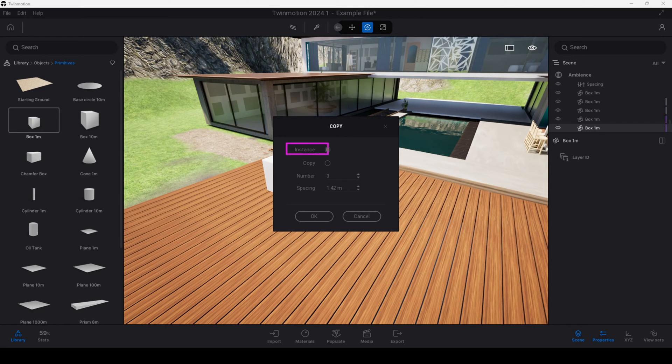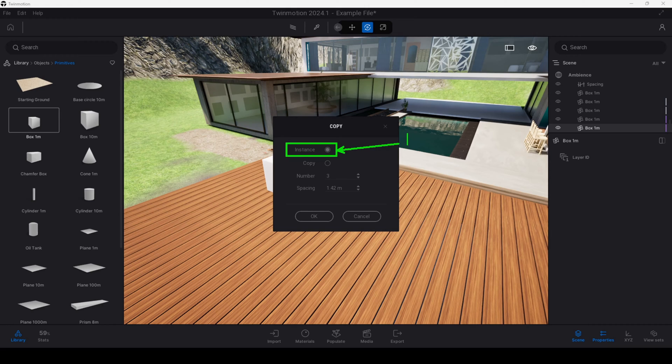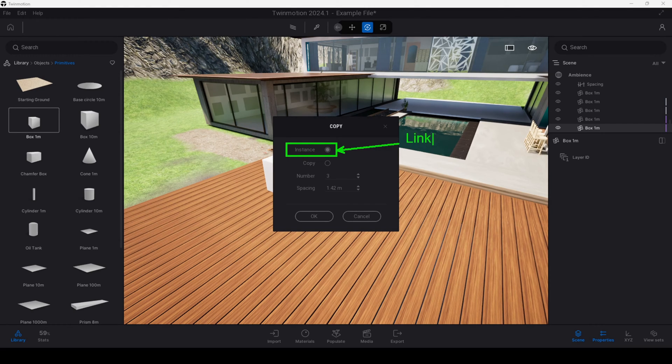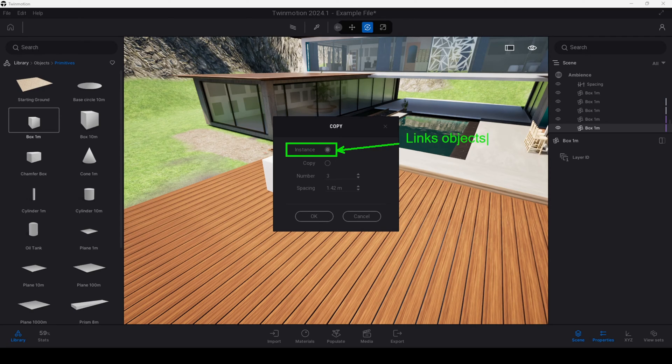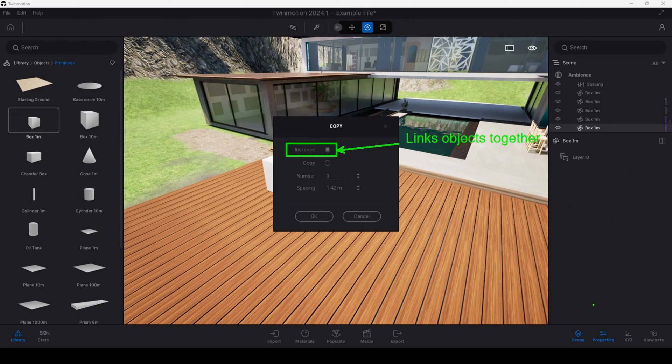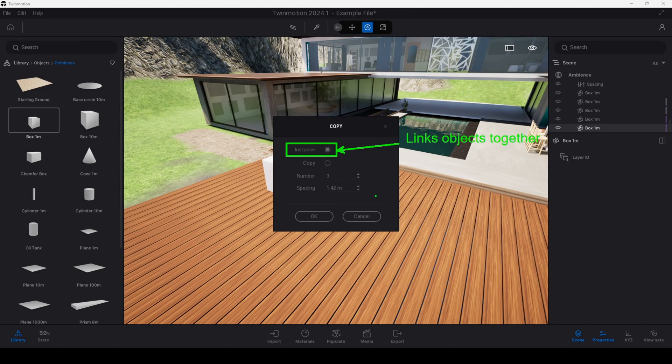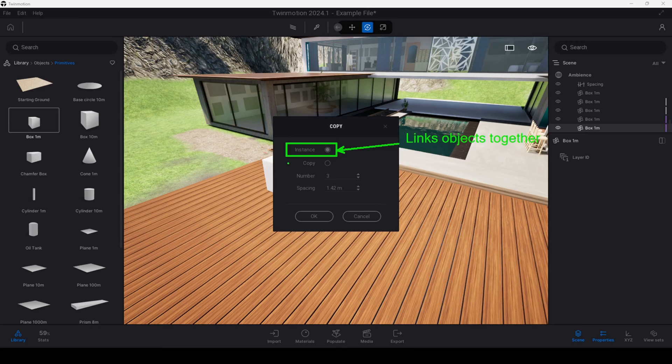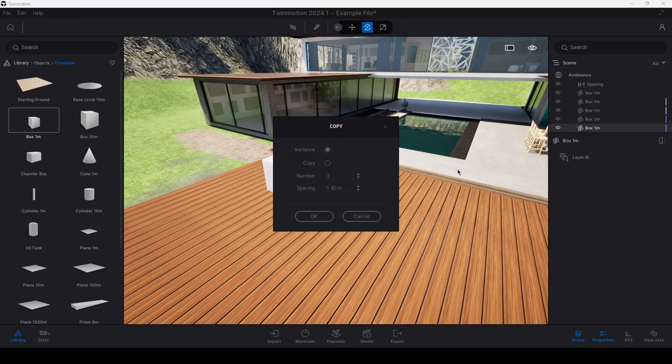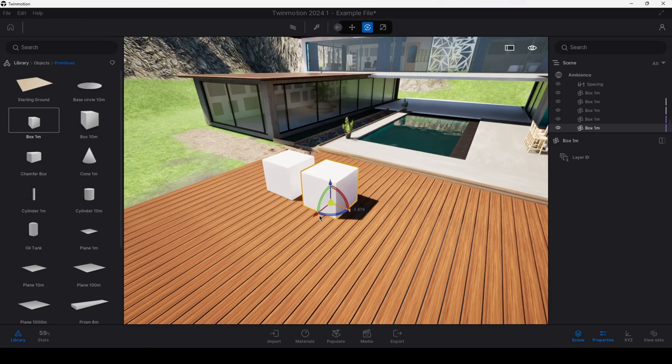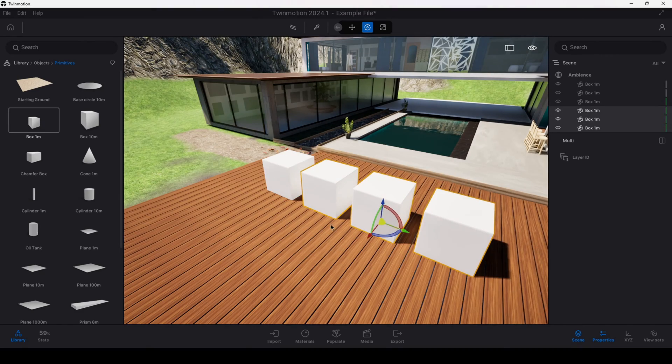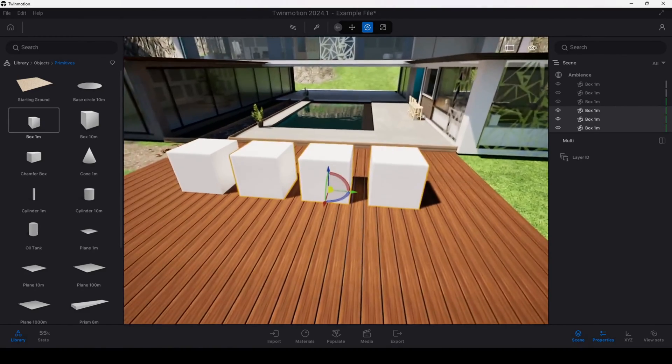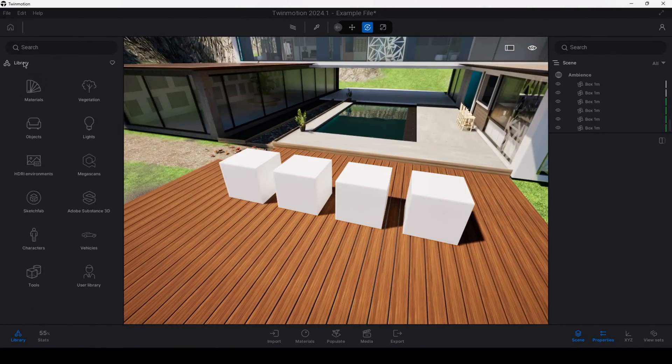So firstly we've got the instance option. What instances do when you create instance copies is that it links the objects together in terms of the materials as well as any parameters. So if you're dealing with lighting this would take across things like cone angles or attenuation. It links the objects together in terms of those items. So let's see that in action if I say okay and I place down my three objects.